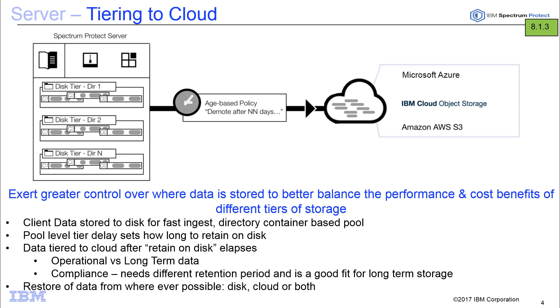When it comes to restore, the data will be restored from wherever it sits, whether that's on a directory container or on a cloud. And to the end user, it's seamless. They don't see the difference and the Spectrum Protect server itself will take care of bringing back the data to the Spectrum Protect client. Thank you very much.